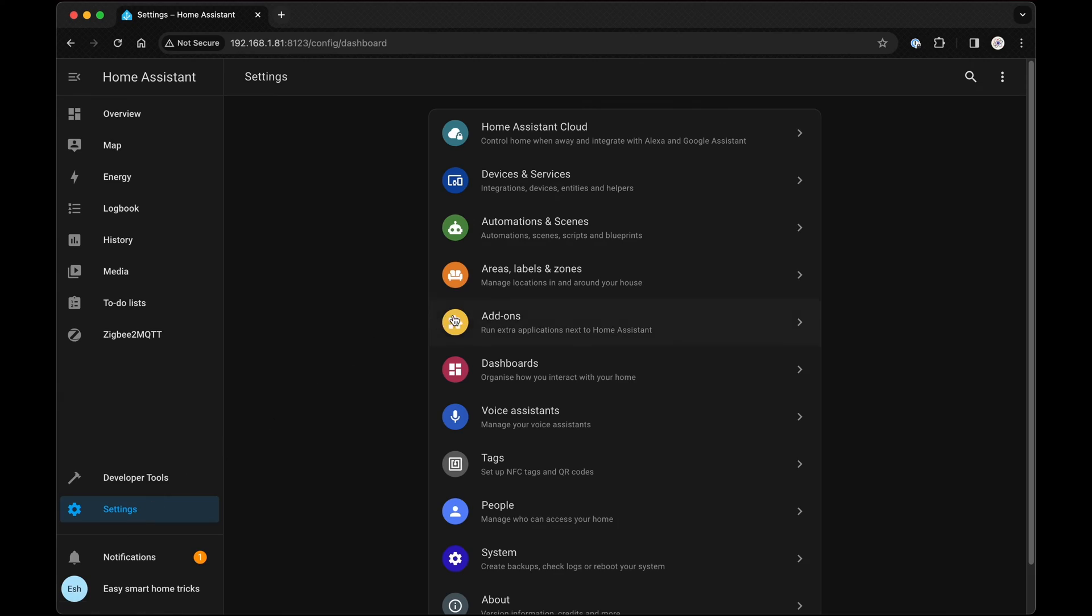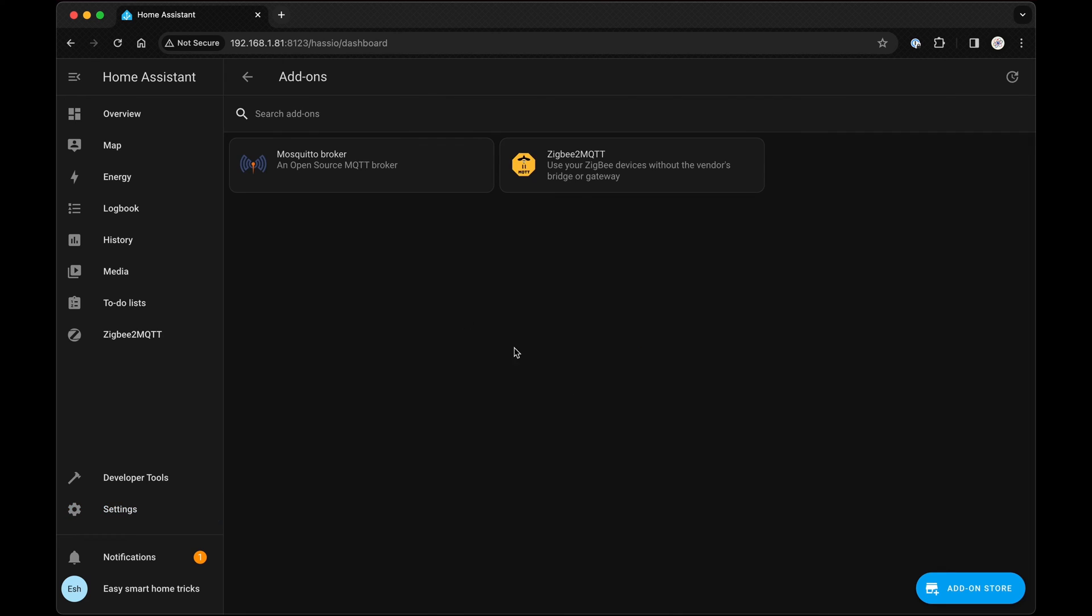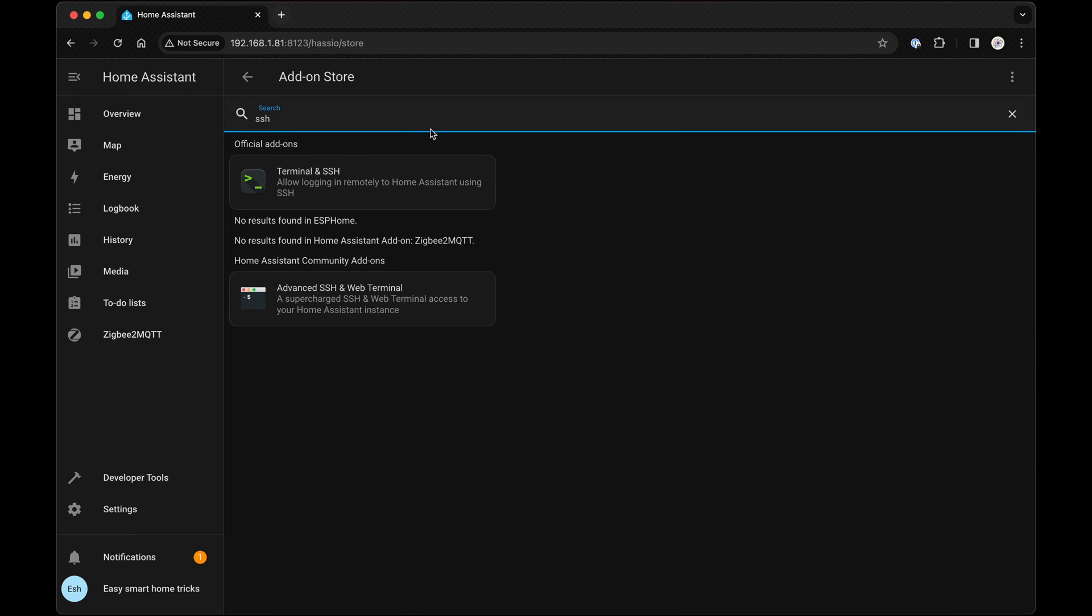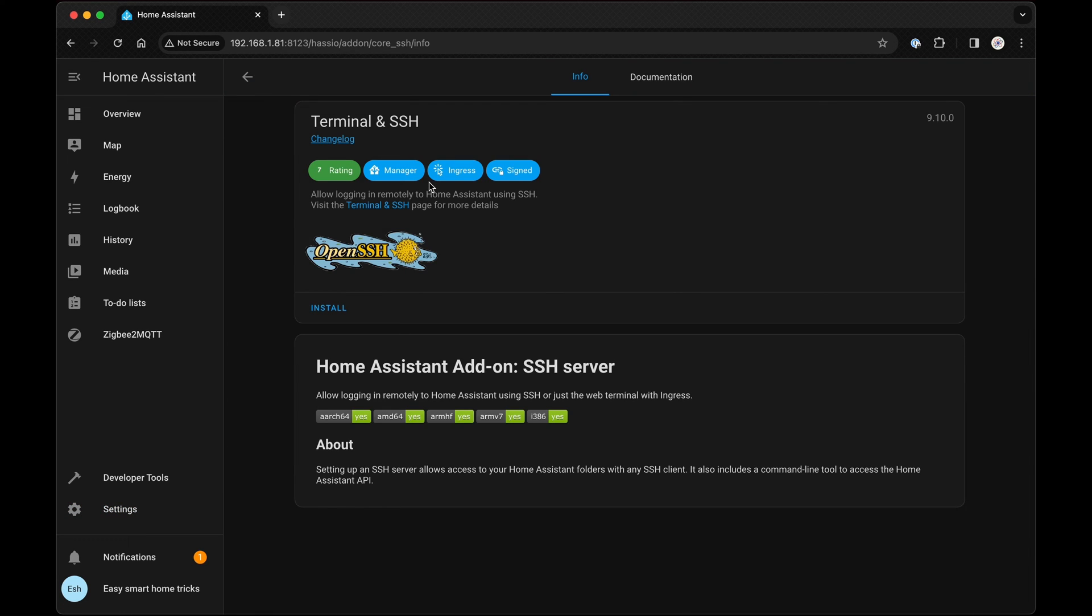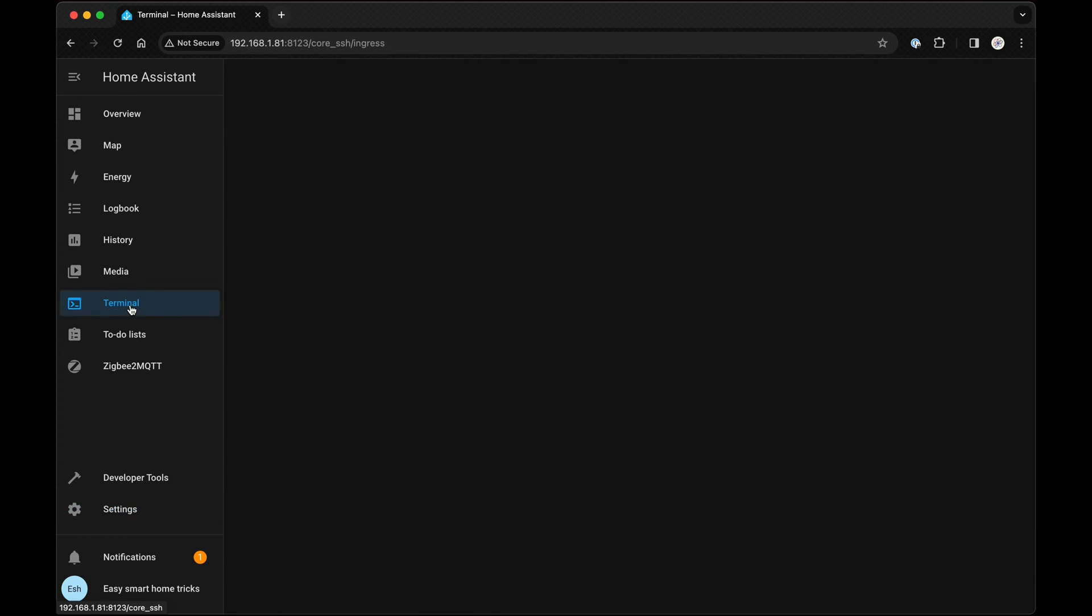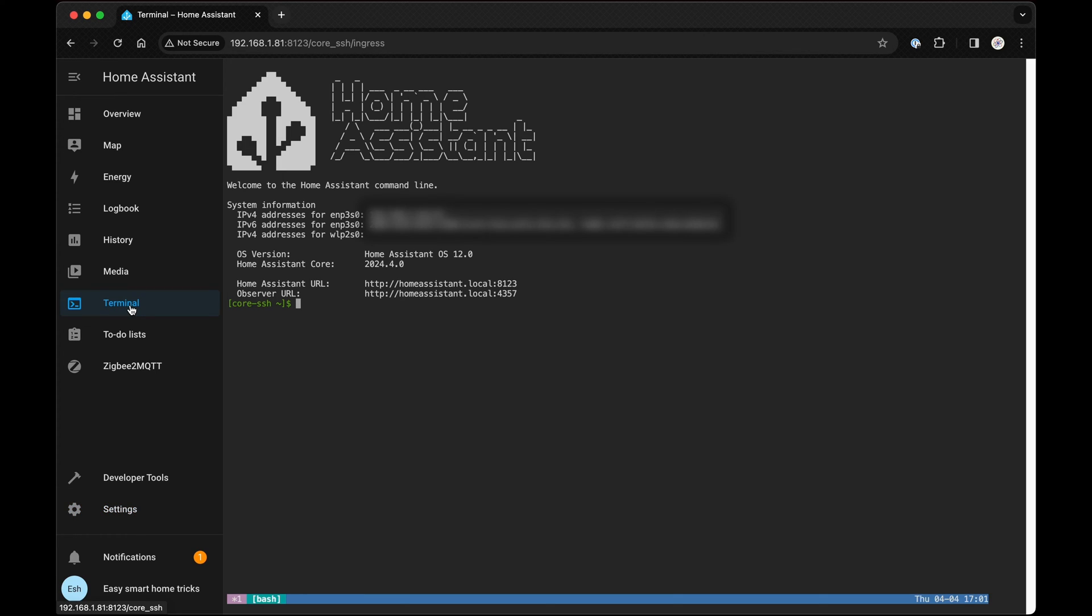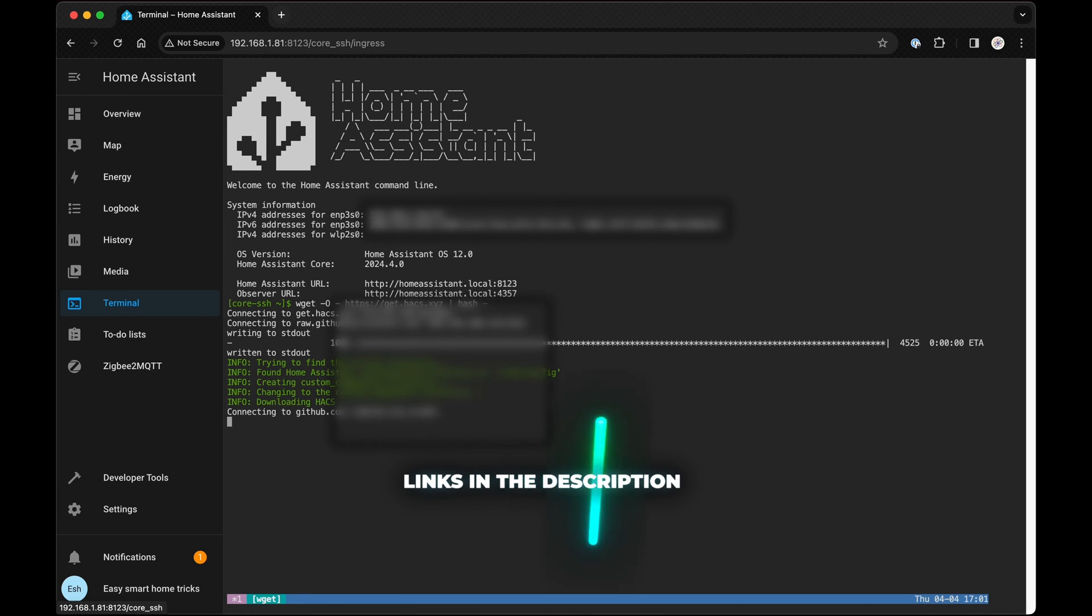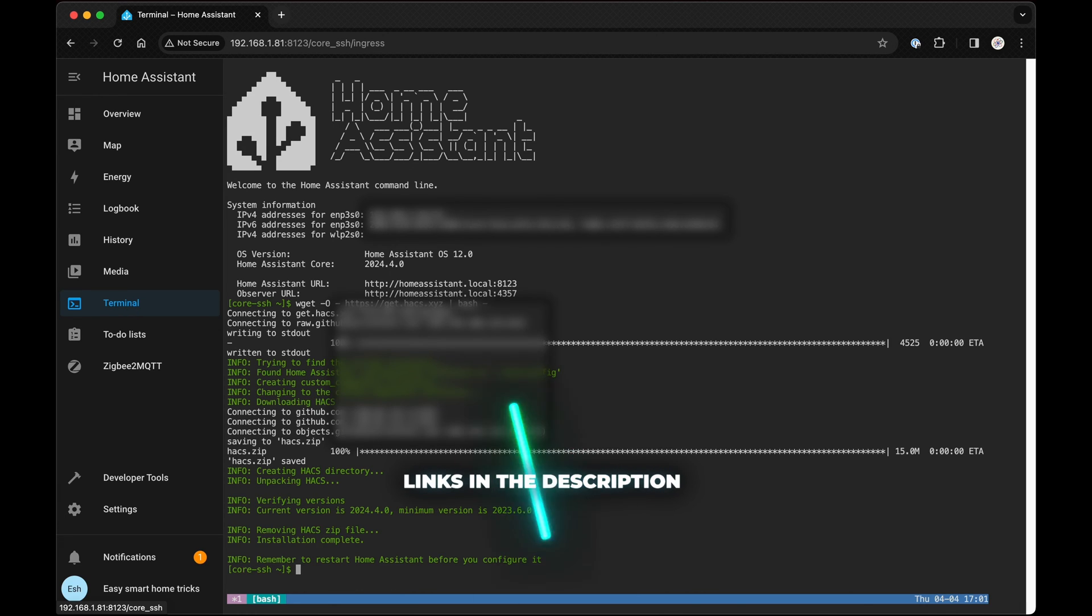So, head over to Settings, Add-ons, Add-on Store and search for Terminal and SSH. Click on it and install it. Enable Watchdog, Show in Sidebar and press Start. Now, select Terminal from the left menu, copy the snippet from the description of this video and paste it here to install Hacks on your Home Assistant.